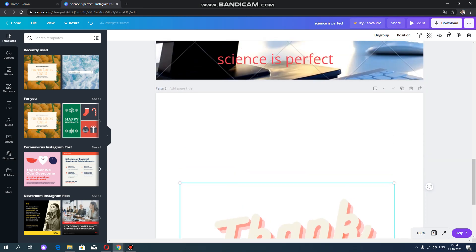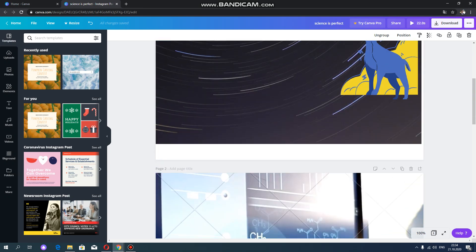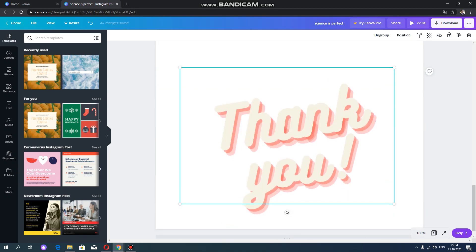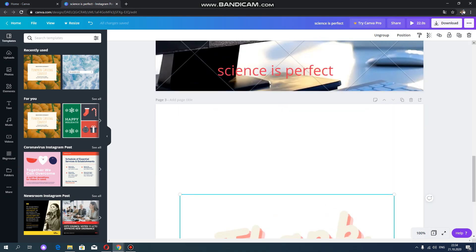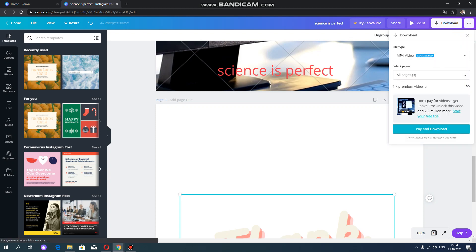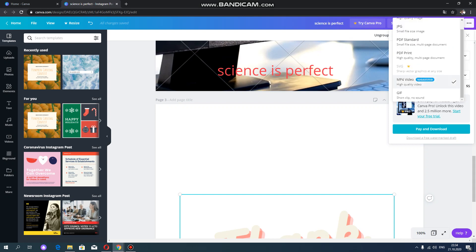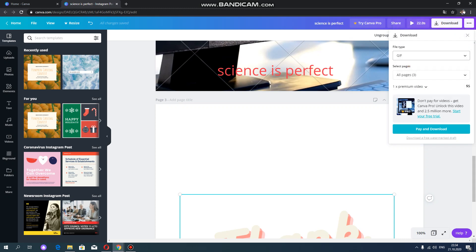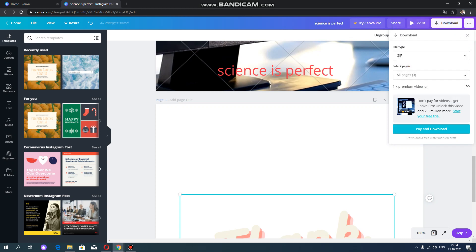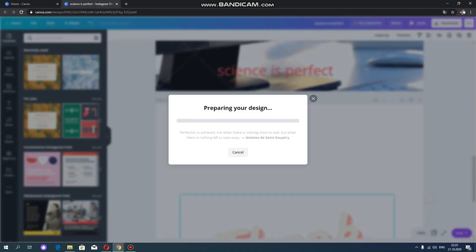After you've prepared this GIF, you can download by using this top left button, download. And here you can change the file type. We need GIF. And in order to download for free, you need this link: download free watermark draft. Or you can also pay and download this GIF. Now we're going to use this free of charge GIF.